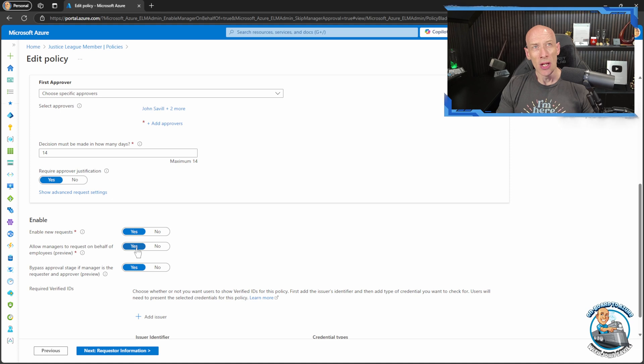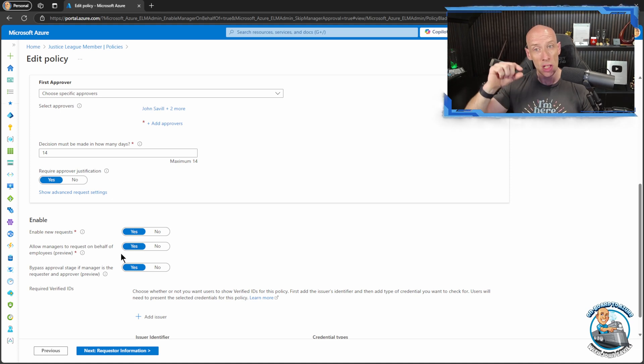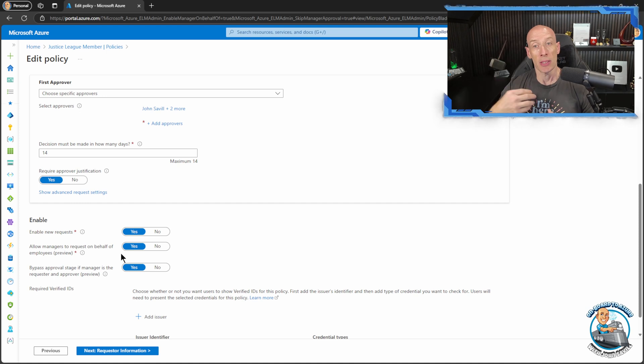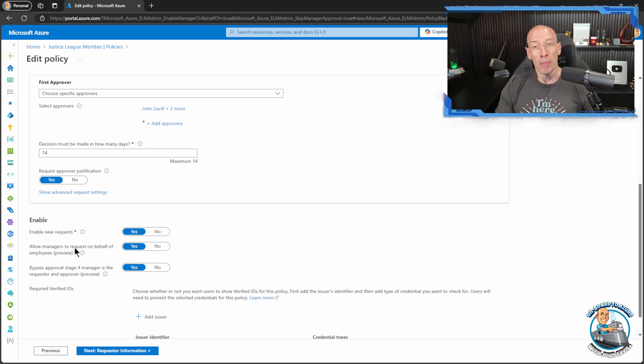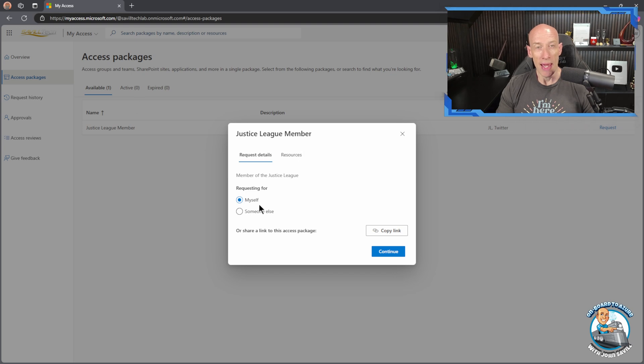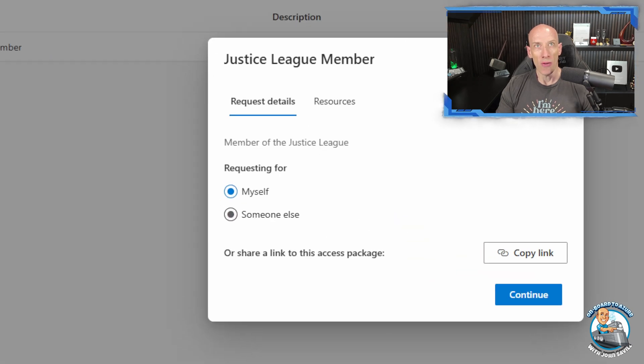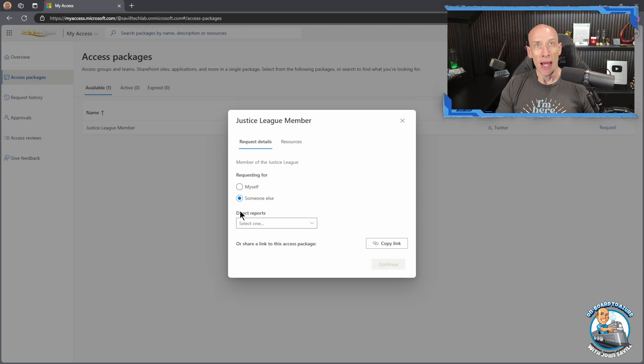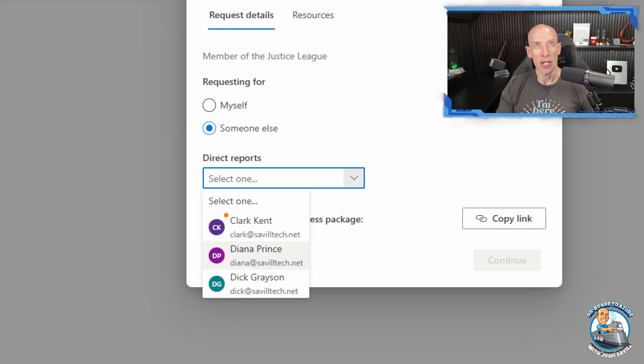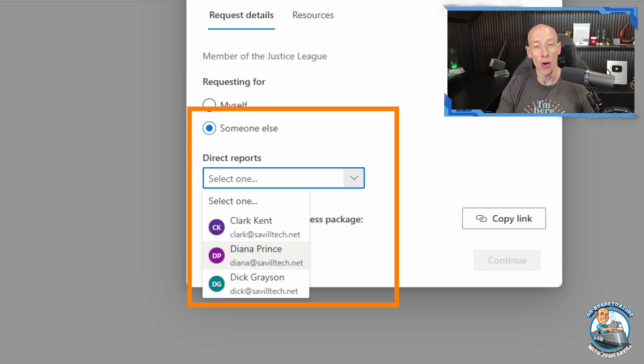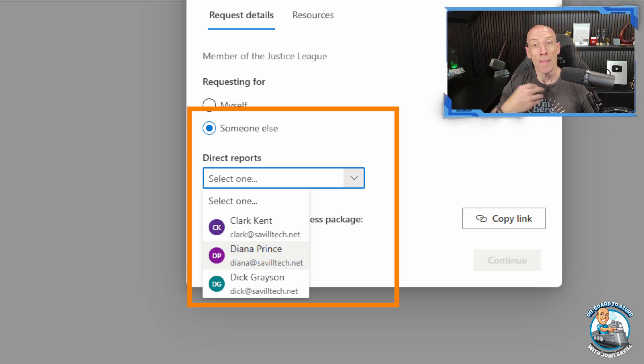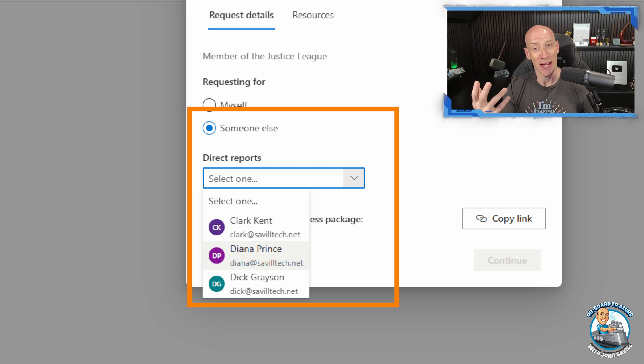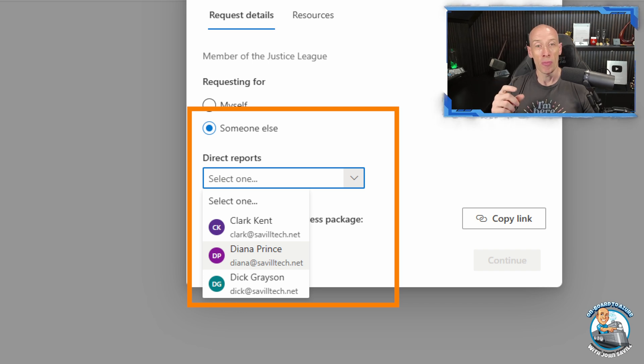So when I check this what it lets me do is the manager, now they have to be the manager within Entra. So if I look at the user's object this person has to be listed as the manager, but now if they go and request that package, as we saw right here, you have the option of someone else and that someone else would be a direct report. So it will only show you the direct reports but I could now select one of those who has me as the manager.